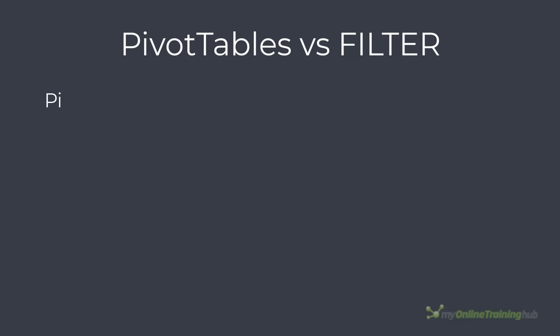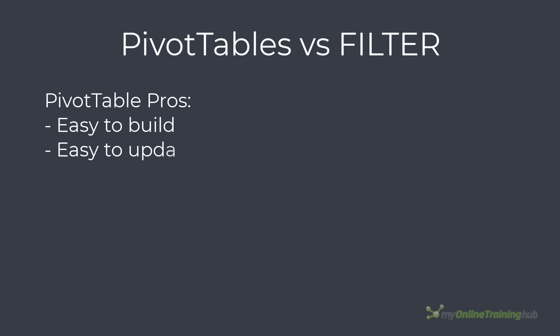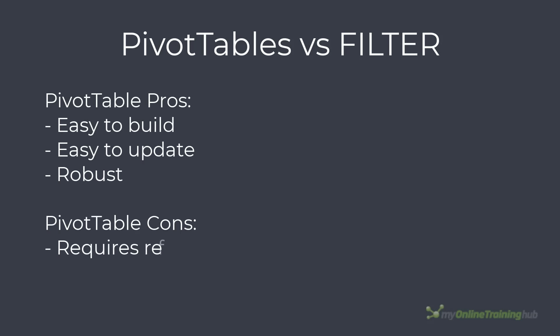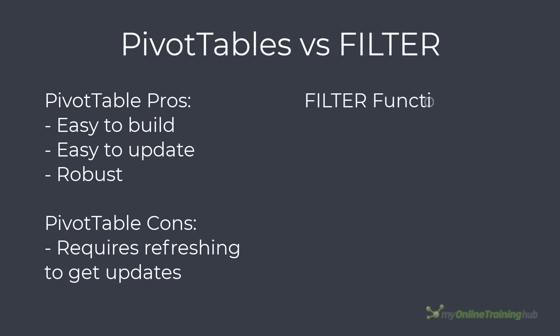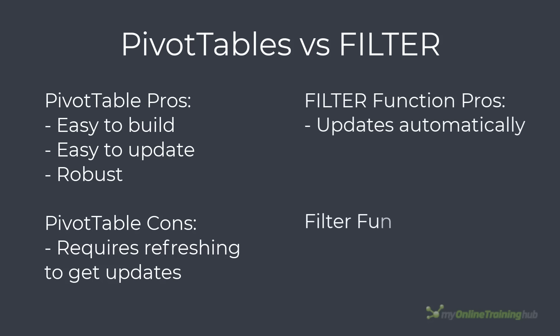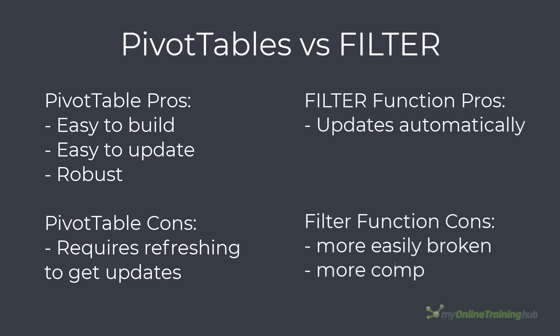The pros of using pivot tables to extract data is they're easy to build and update and they're not easily broken. The cons are that you have to click the refresh button to get updates from the source table. The FILTER function pros are that it updates automatically and the cons are it's a formula so it's more easily broken especially if the user doesn't understand the formula and it's a bit more complex to write.